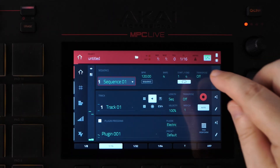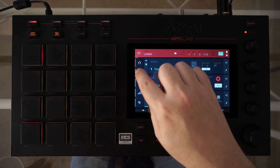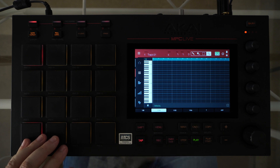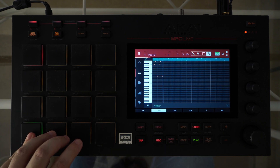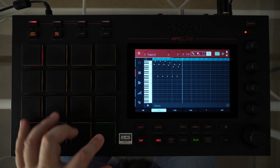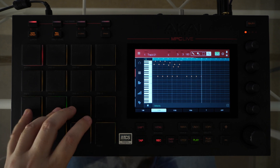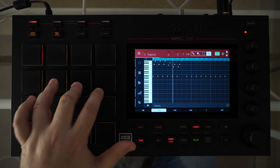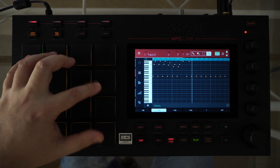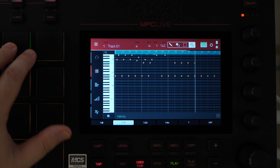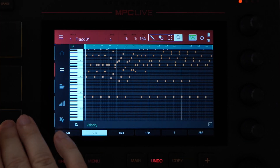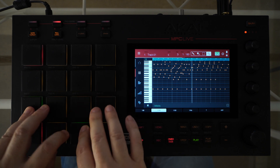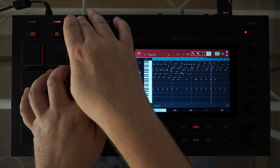I'll make a 4-bar sequence. Record. MPC will overdub every 4 bars, adding up new layers. I'm using Pad Banks to build up layers with the higher notes.